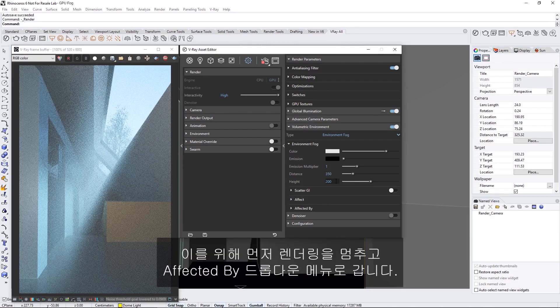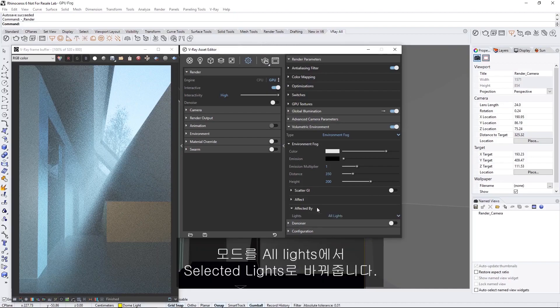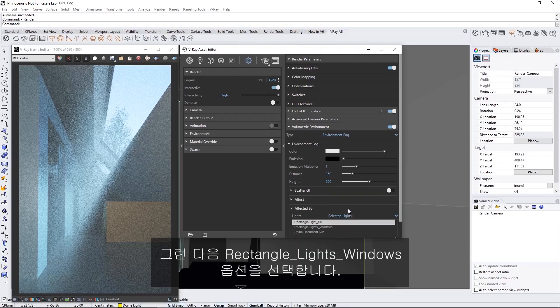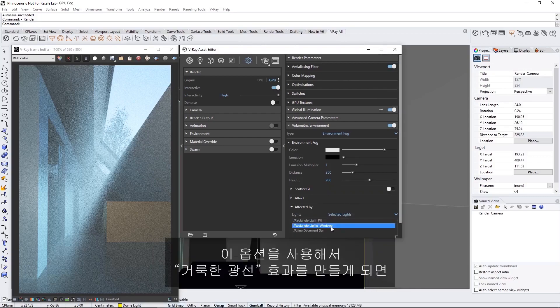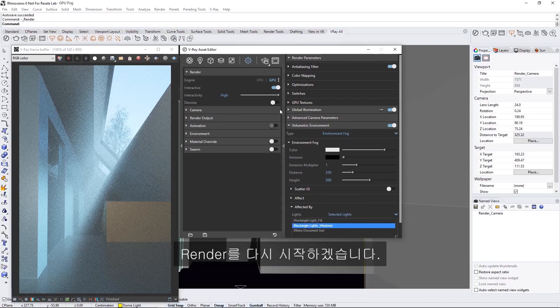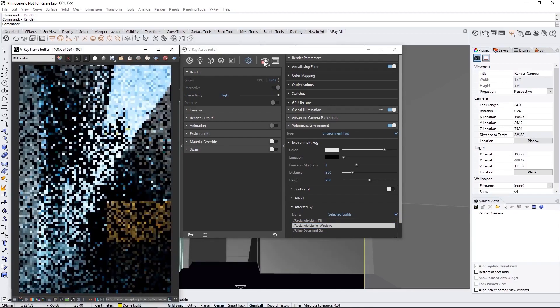To achieve this, let's first stop the render, then go to the Affected By drop-down menu. I'm going to switch the mode from All Lights to Selected Lights. Then let's choose the Rectangle Lights Windows option, which will help to create a Godray effect by making it so that only the rectangle lights in the windows affect the fog. Then let's start the render again.